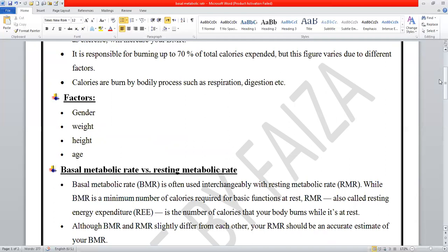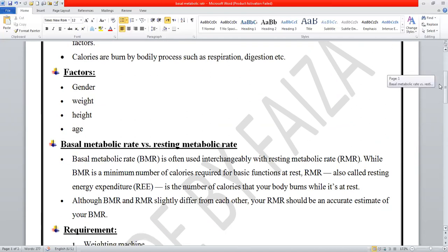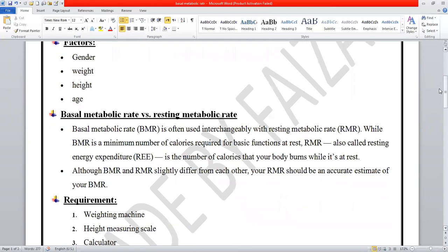If we talk about height, taller people have a higher BMR compared to shorter people, due to greater body surface area. Because if the body surface area is larger, more energy is used, and therefore BMR increases. Regarding age, children and adults have a higher BMR compared to older people, because their activity levels are greater.